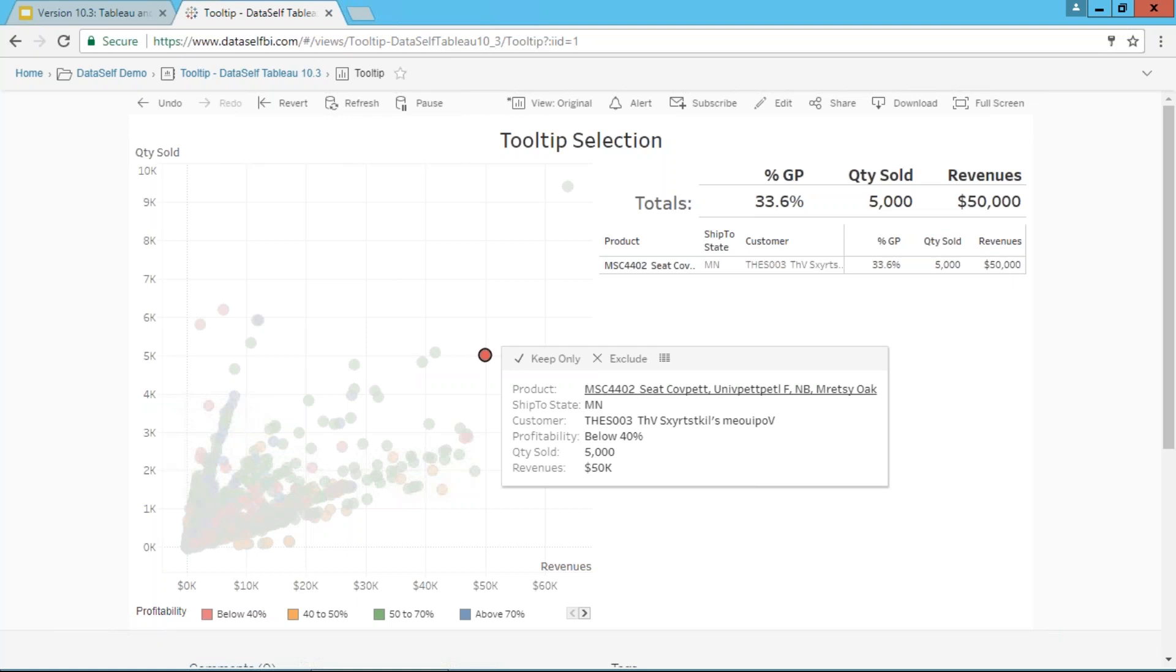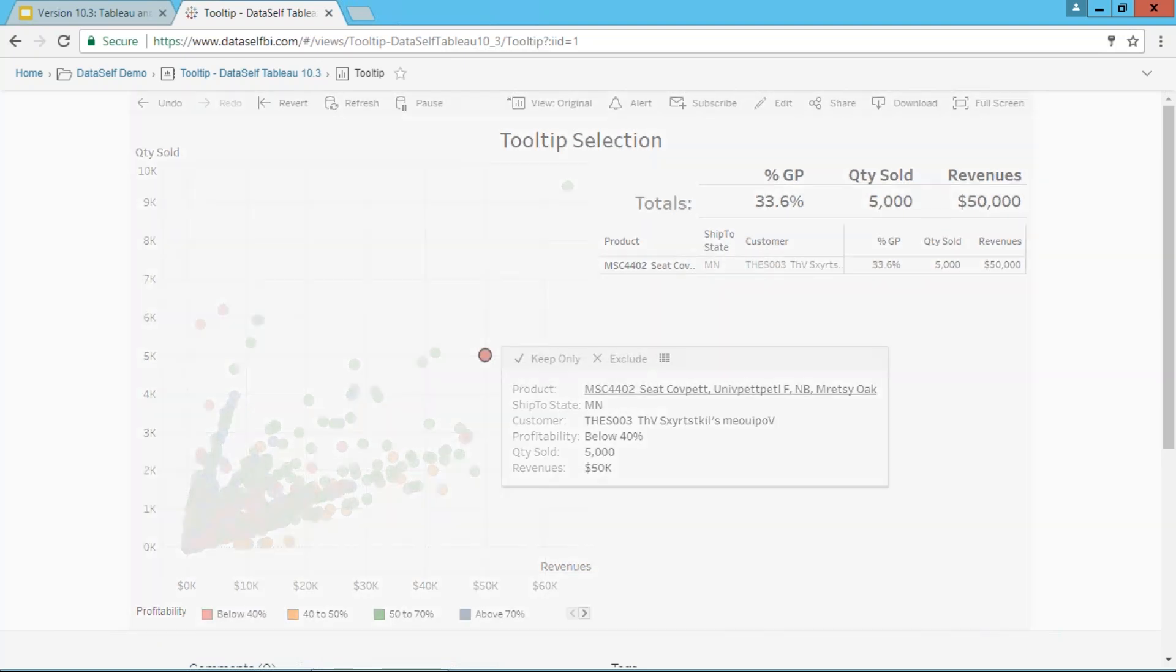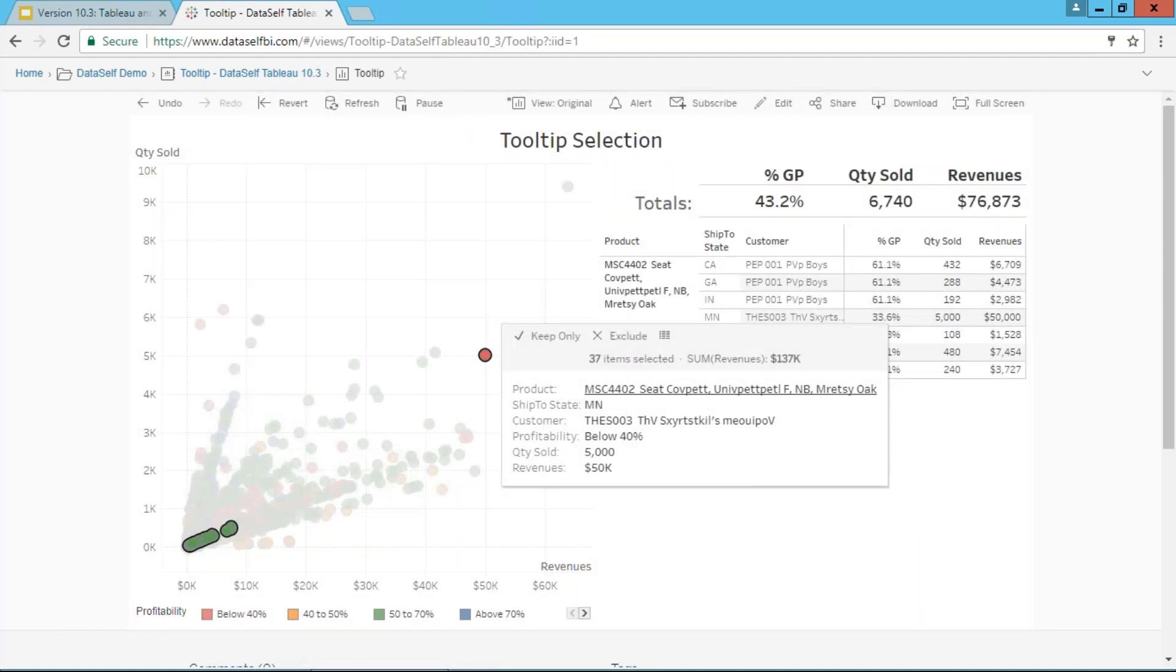Let's say I'm looking at this situation and ask, is the profitability low because of this product? Without this new functionality, I'd have to create a different report to see that. With the new tooltip selection feature, I just click on the product inside the tooltip and it automatically filters the whole chart and dashboard.